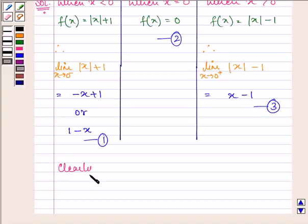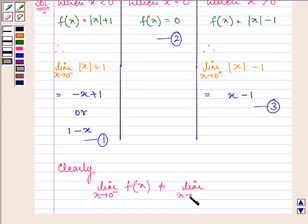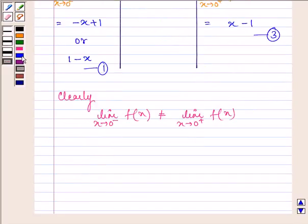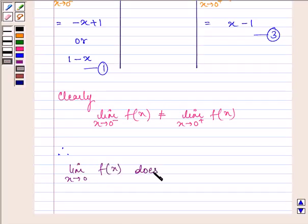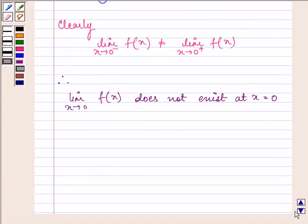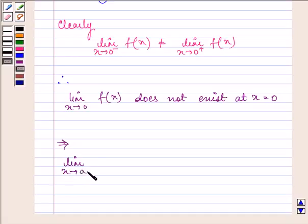Clearly we can see that the limit as x approaches 0 from the left-hand side is not equal to the limit as x approaches 0 from the right-hand side. Here we have 1 minus x and here we have x minus 1. Therefore, the limit as x approaches 0 of f(x) does not exist.